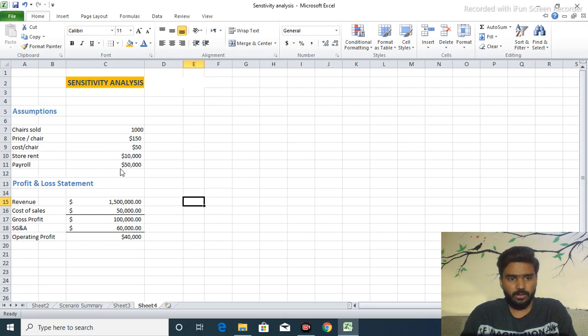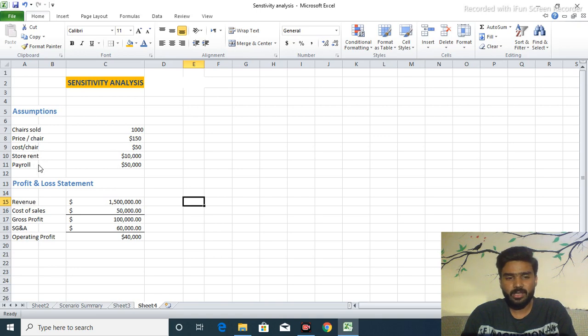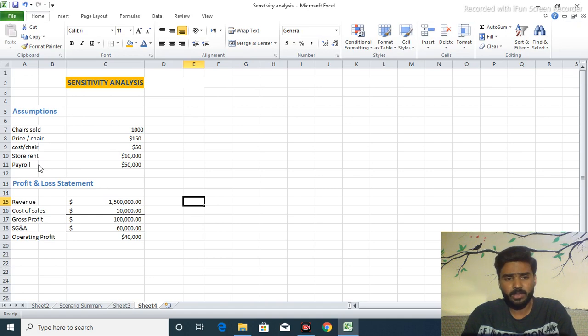And payroll is $50,000. Basically store rent and payroll are the fixed values. We use payroll for the bonuses of employees or salaries of employees that we already paid.